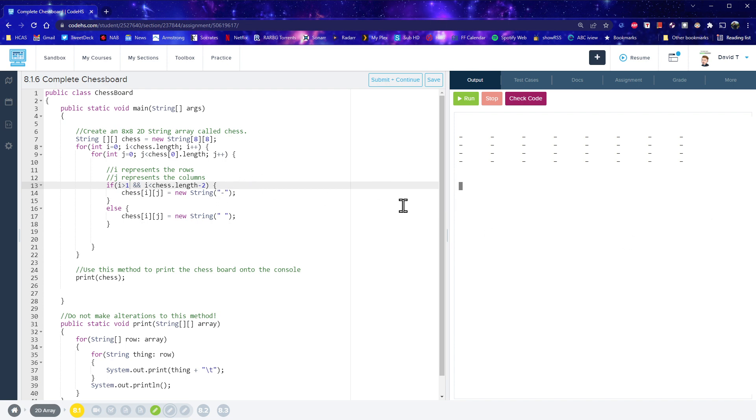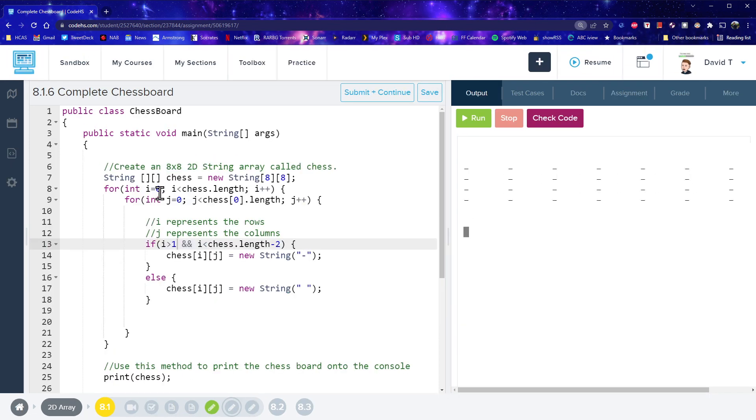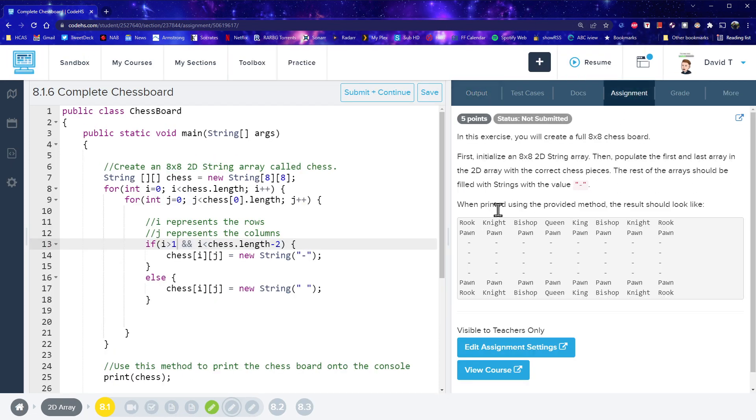Alright. So, so there we go. We, we sort of, we fixed that error now. So now what we need to do is go through and fix up our rook, knight, bishop, queen, king, bishop, knight, rook.